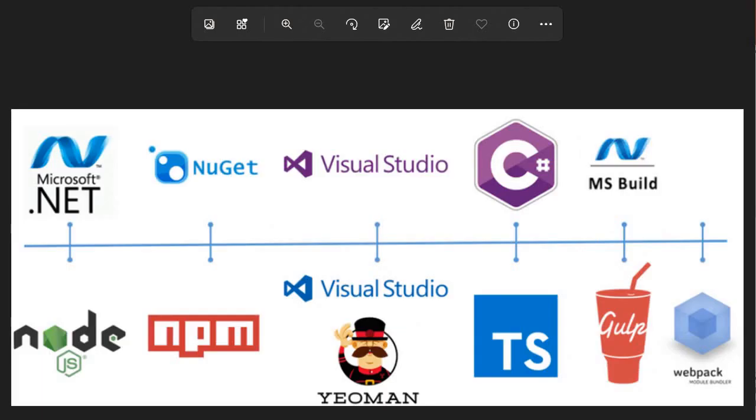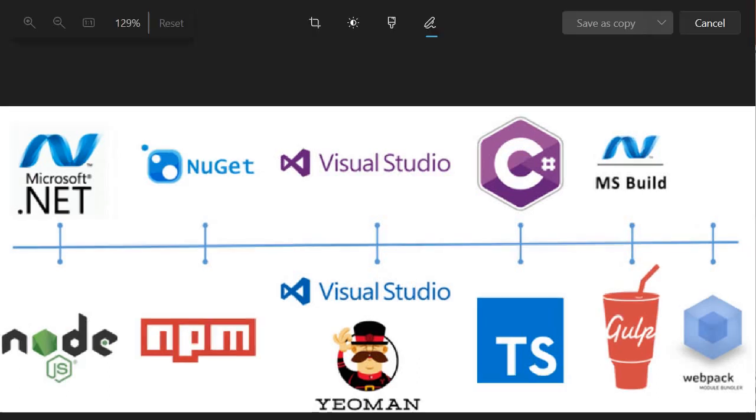In the early days of development, the toolchain for SharePoint solution development is completely different compared to SPFX development. In the early days, we were using the .NET framework, but for SPFX we are using Node.js. This is about the framework.